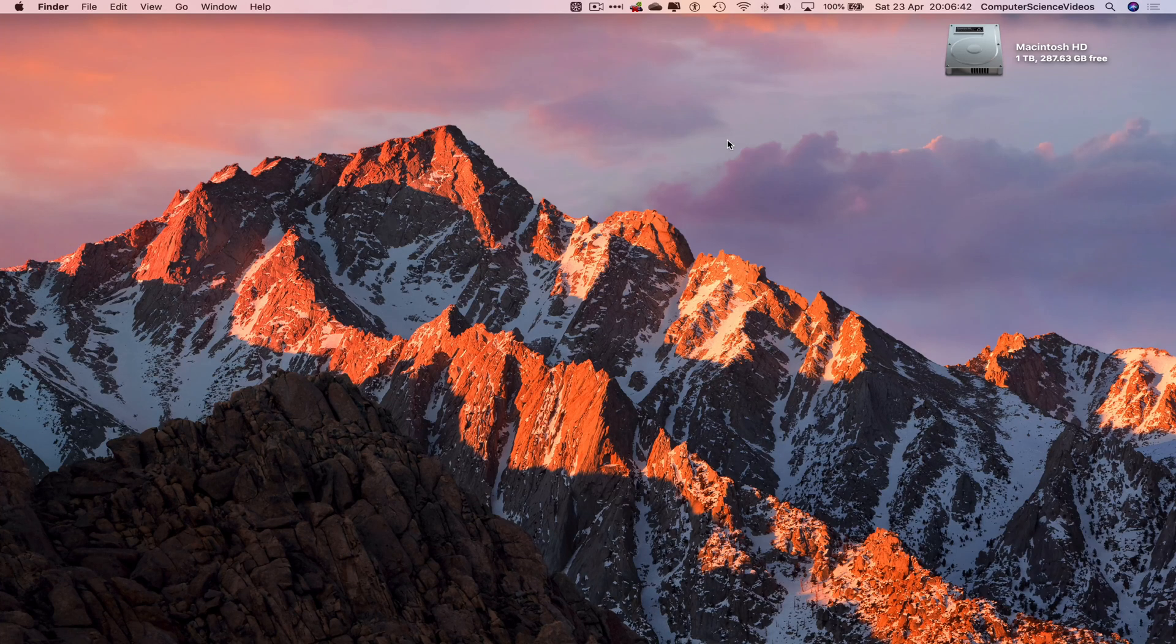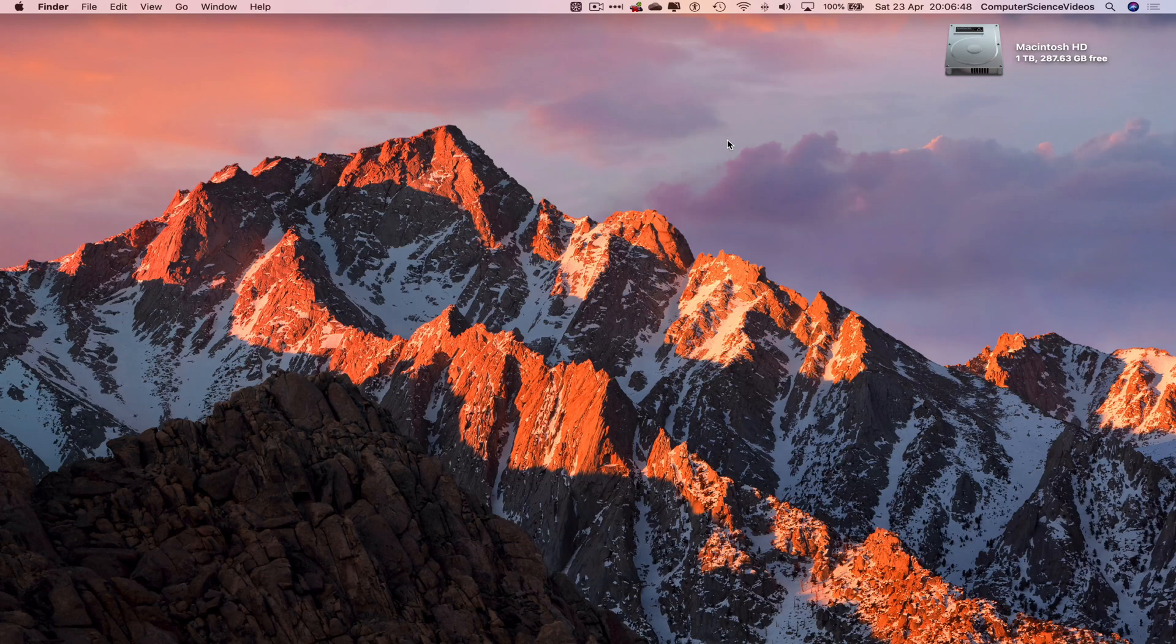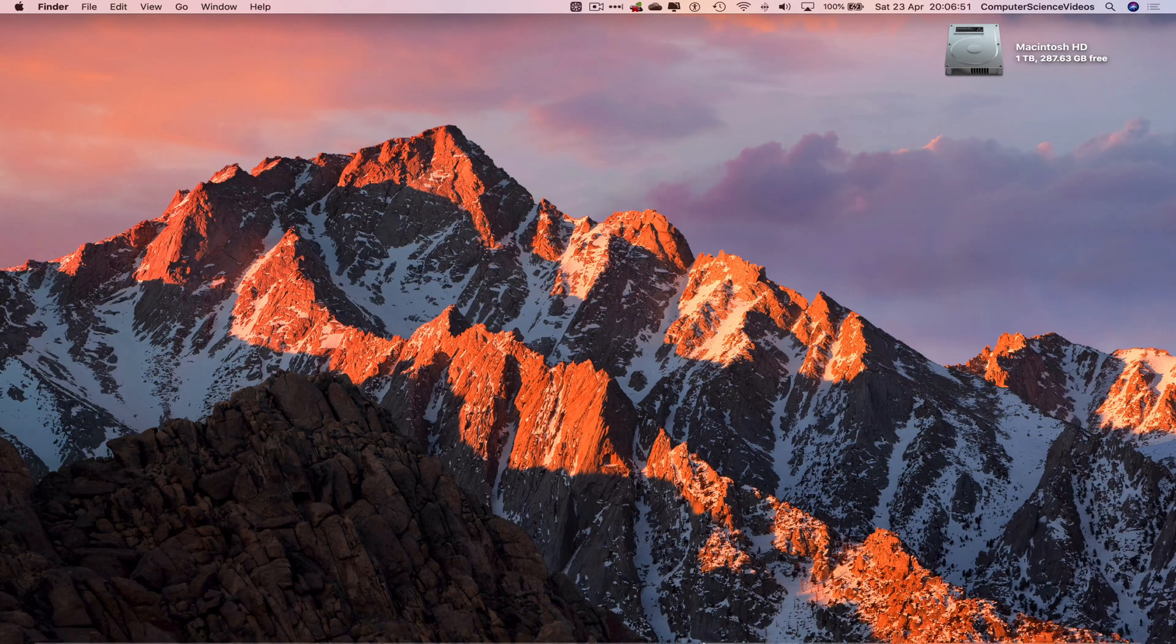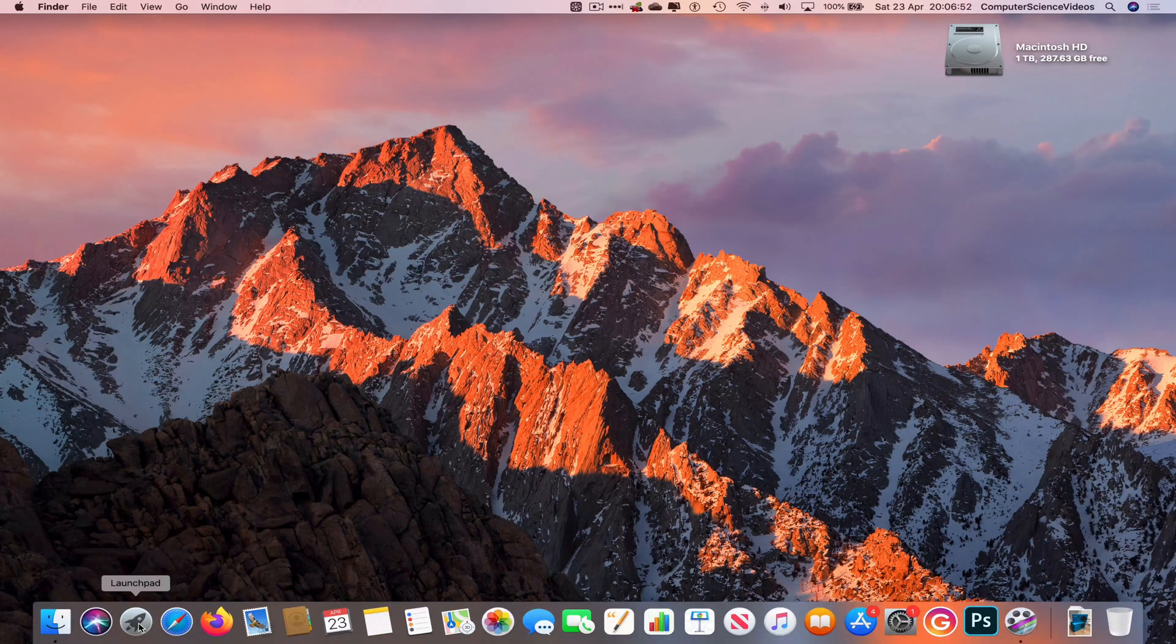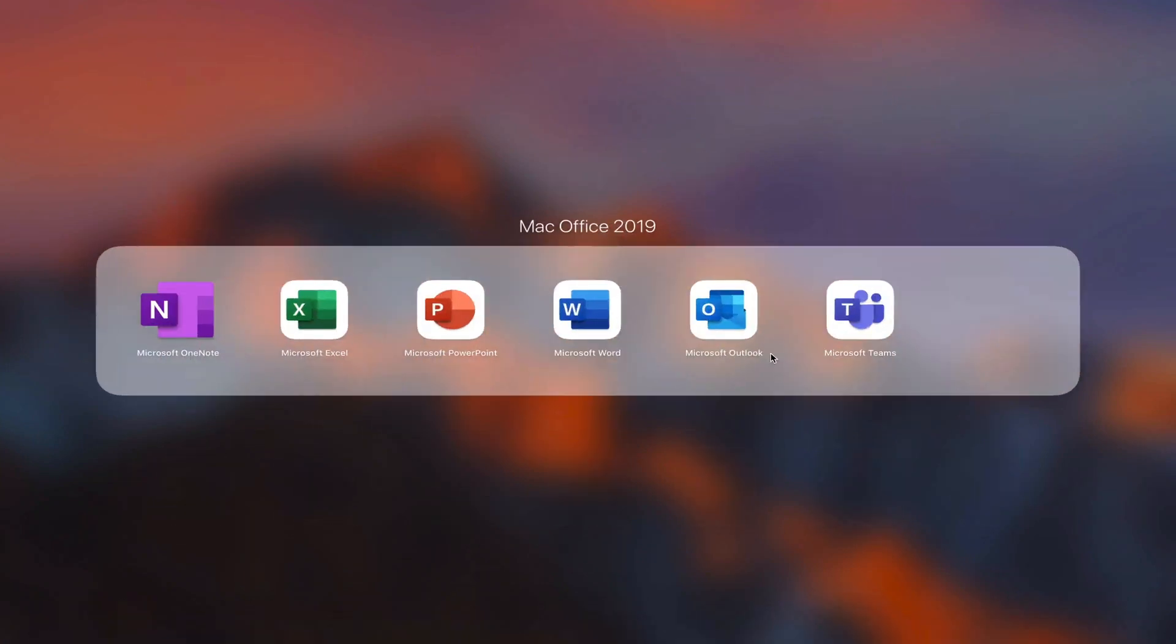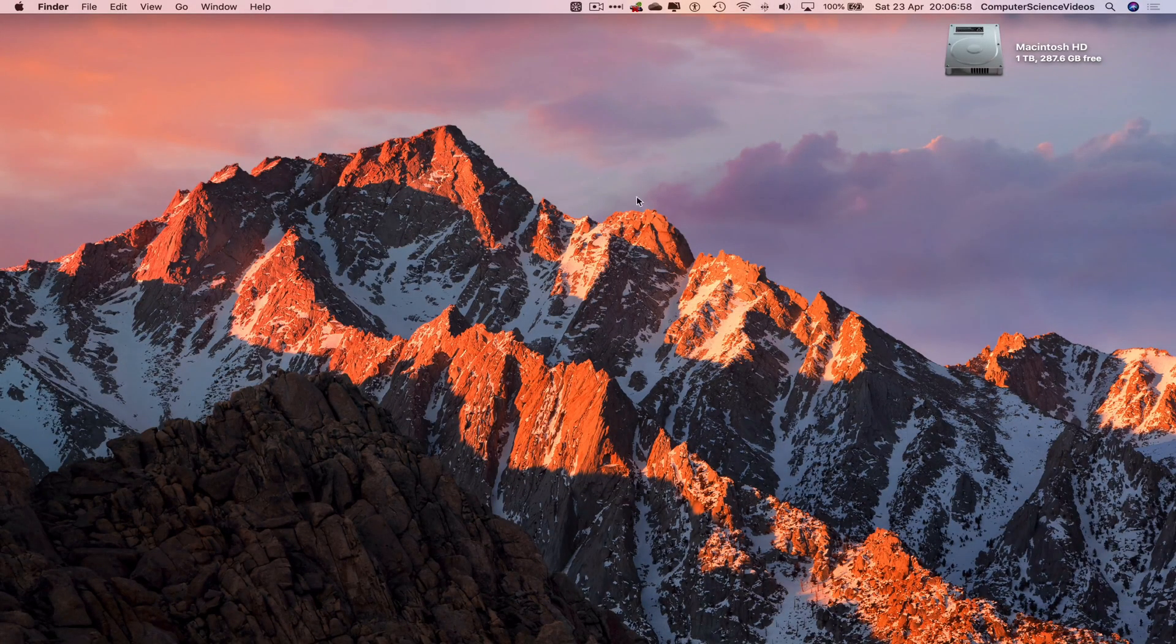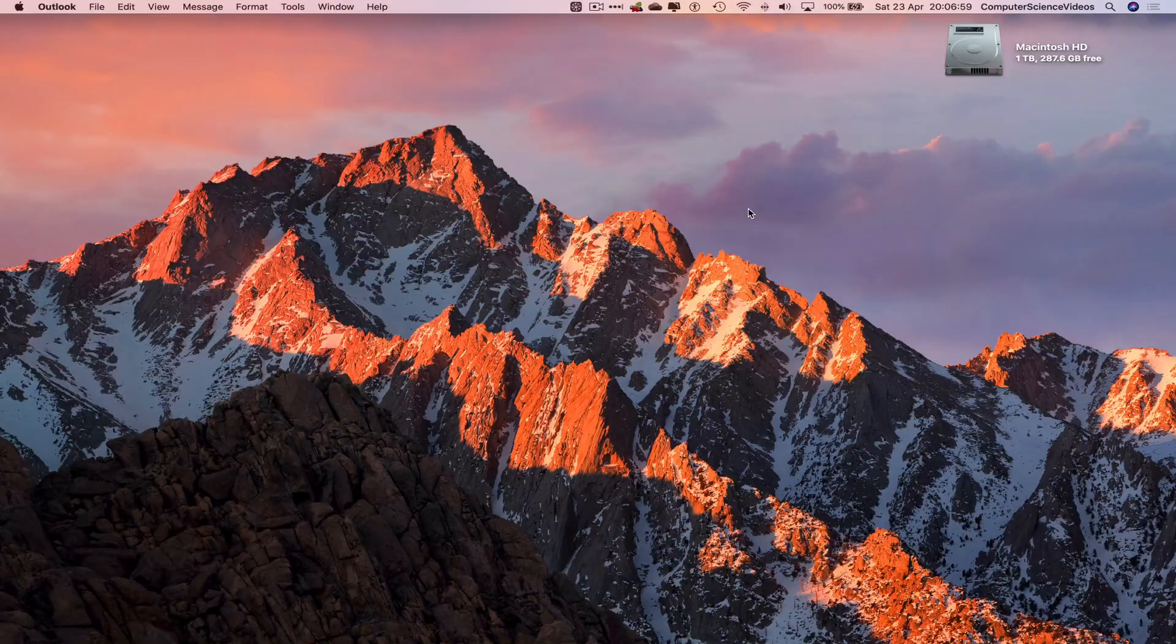We also need access to the desktop application. We're going to go all the way down to the dock, go to Launchpad, go to Mac Office, go to Microsoft Outlook. Make sure you are signed into the account.